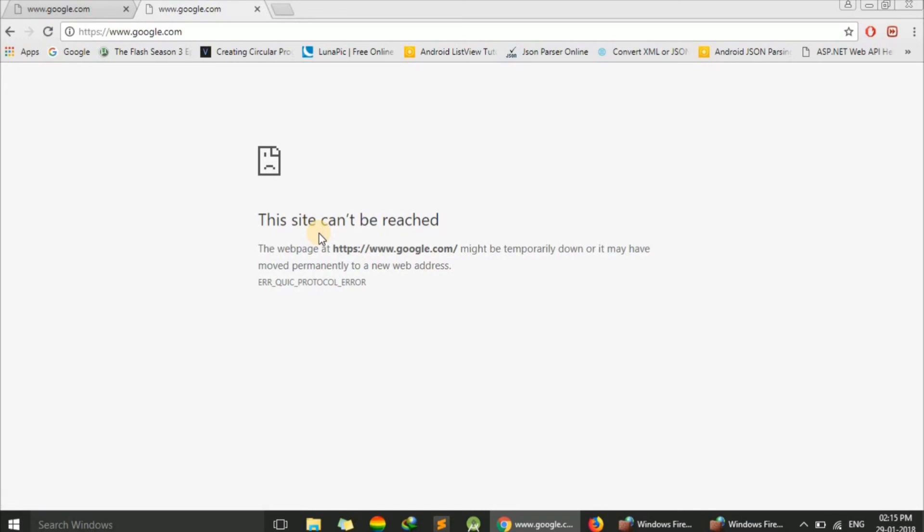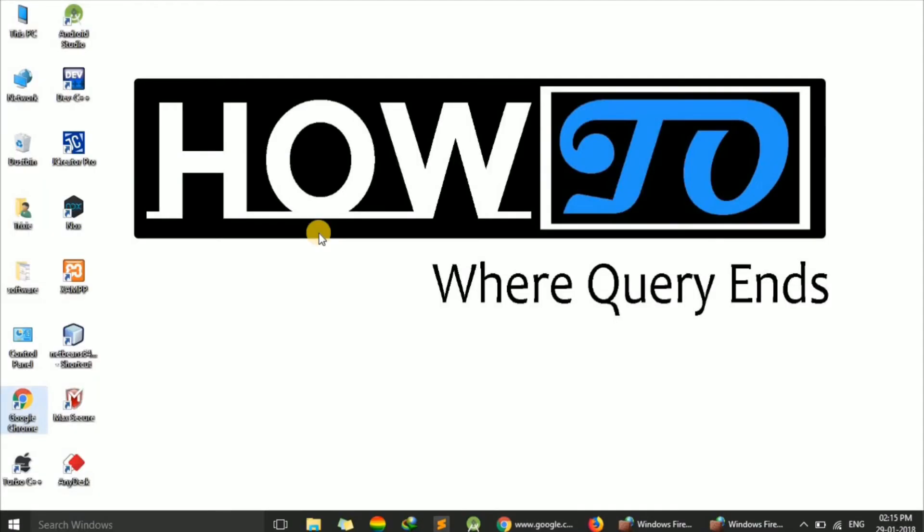You can use this method to block any other application from accessing the internet. For example, if any application is accessing the internet for auto-updates and you don't want to allow automatic updates.